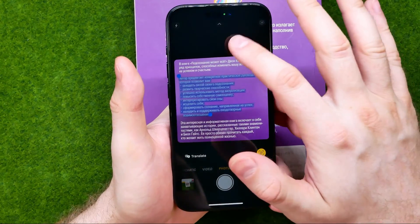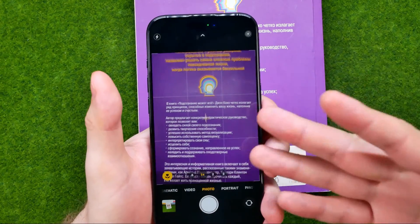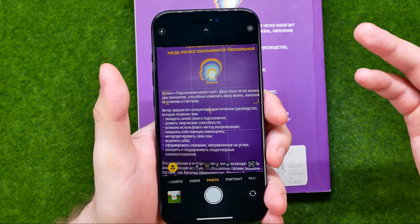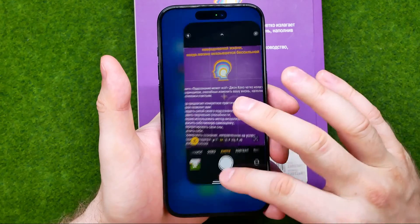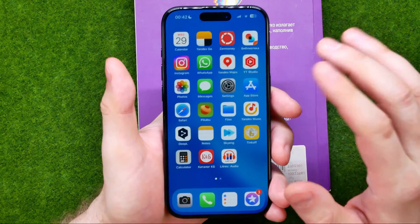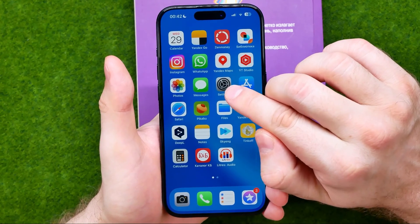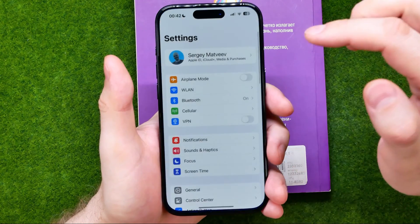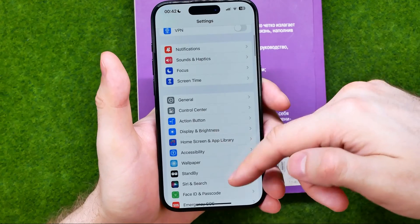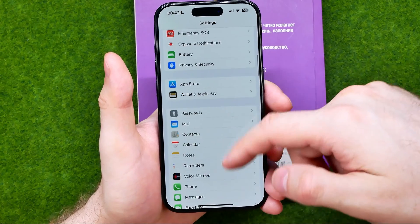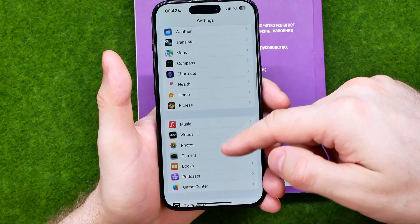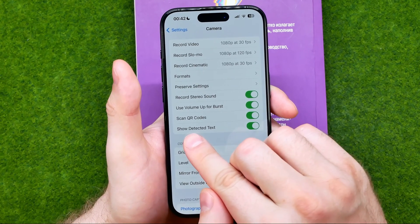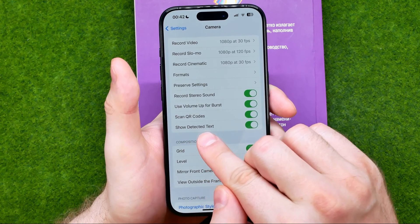However, if for some reason you would like to turn off that feature, or maybe it is disabled on your device and you would like to turn it on, that's easy to do so. Go to Settings, then scroll down until you find Camera, and that's where you can easily find Show Detected Text.